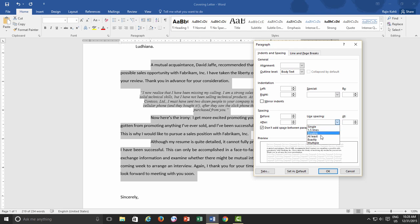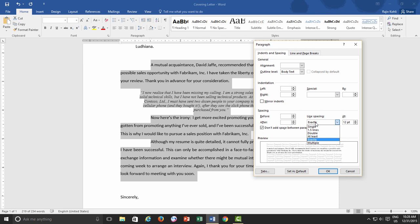But when you choose At Least from the drop-down menu, you will see a 12-point value in the box alongside. When At Least and Exactly Line Spacing style is used, then Measurement System changes to Point System, just like the font size. When At Least Line Spacing is used,